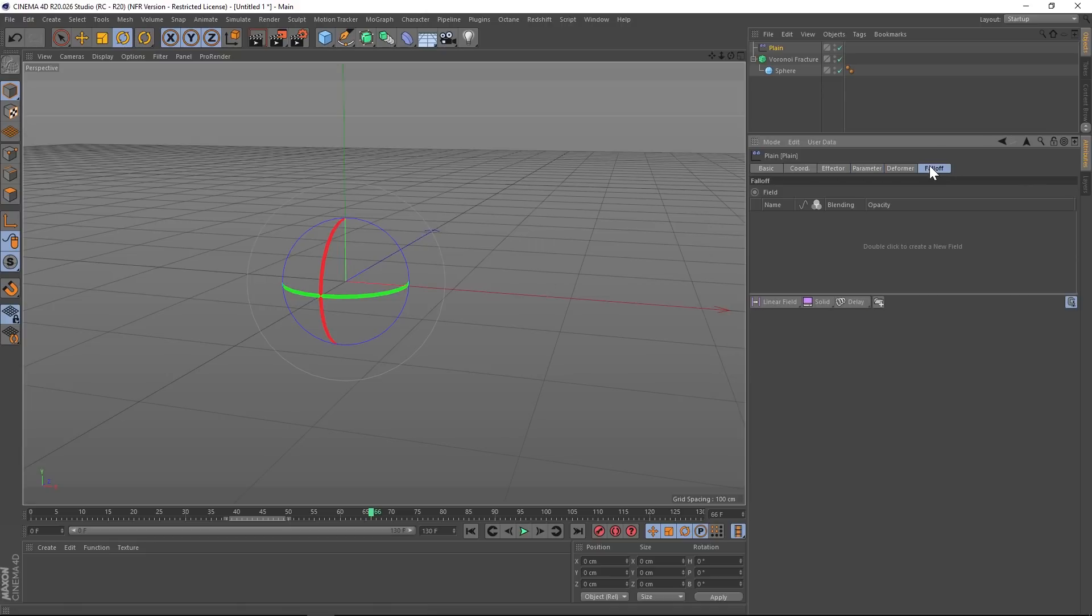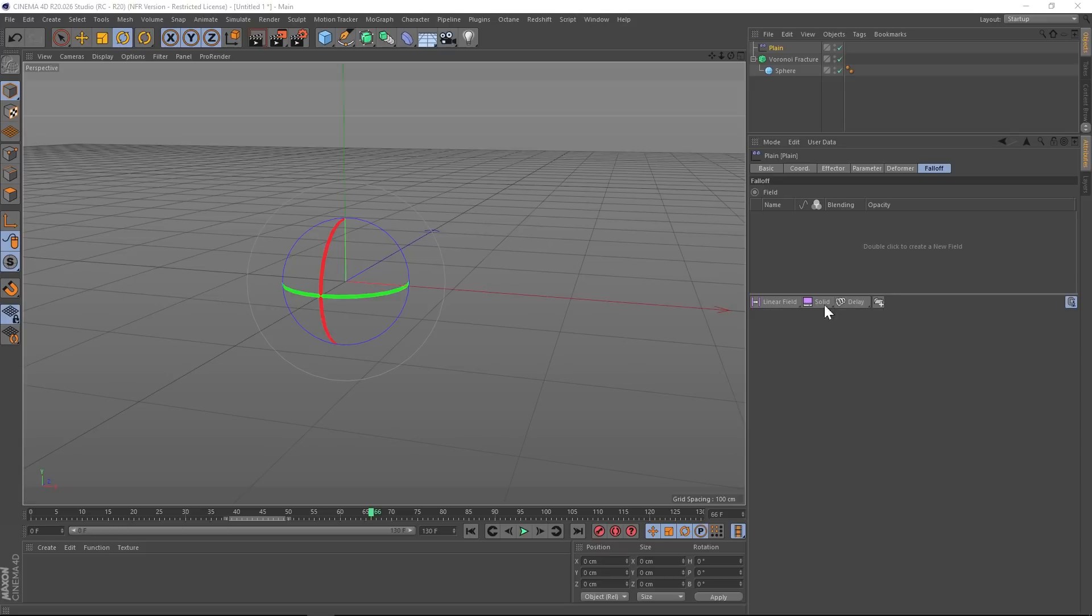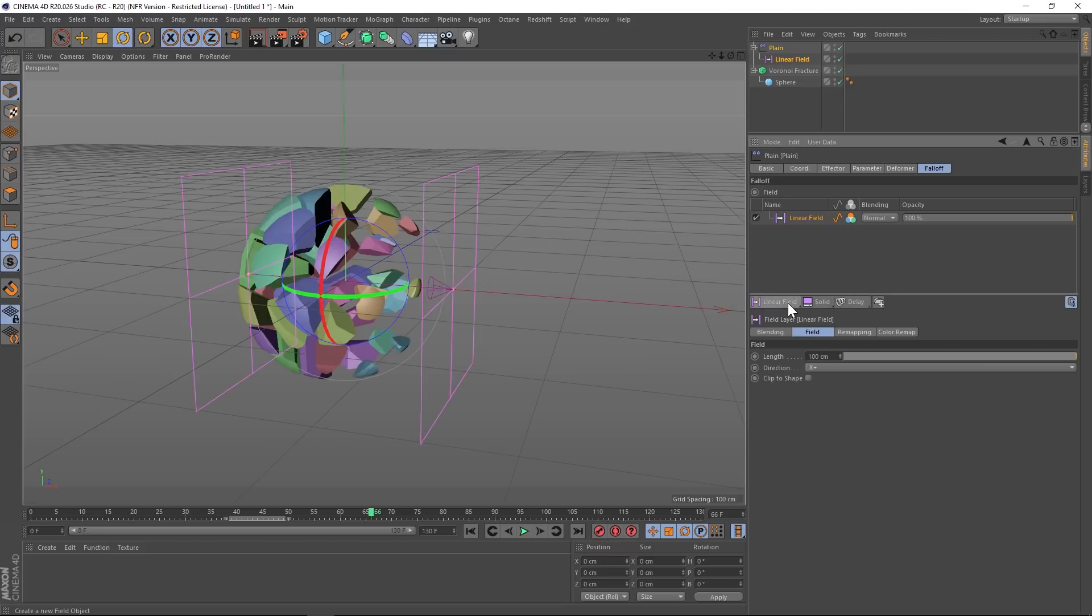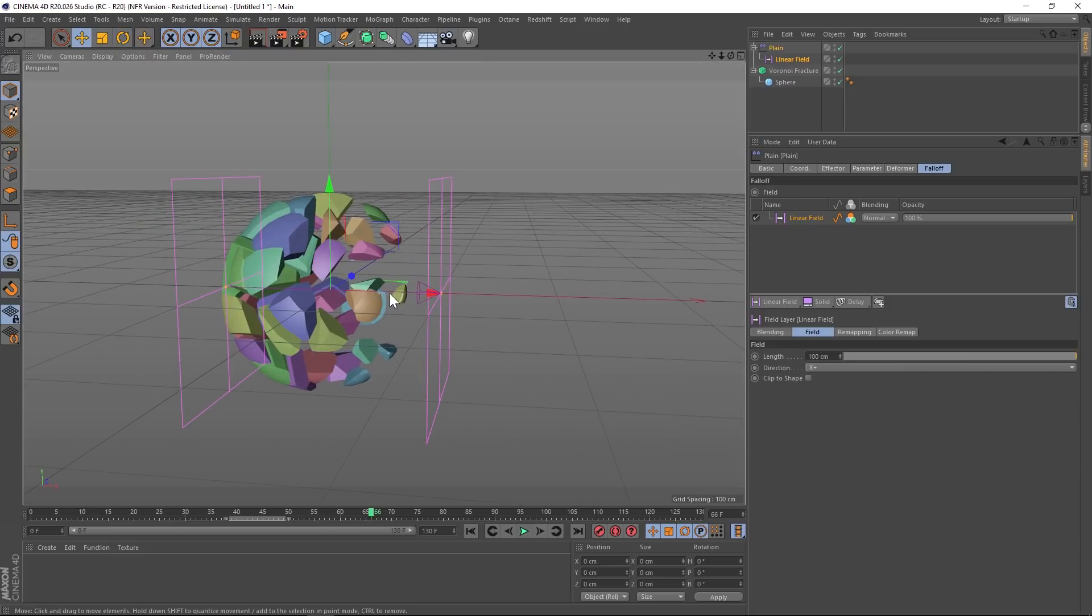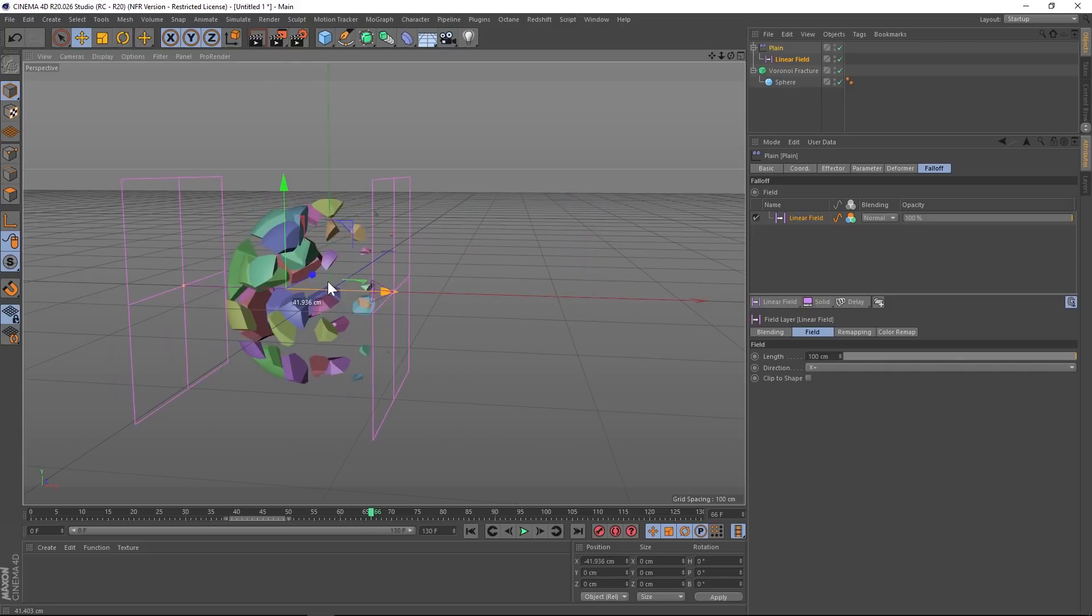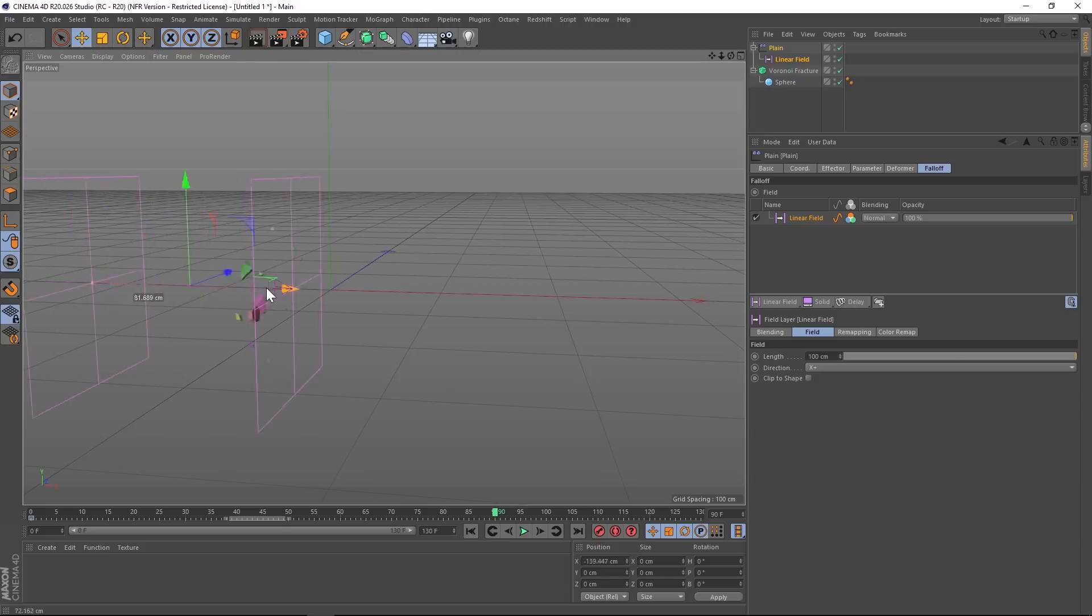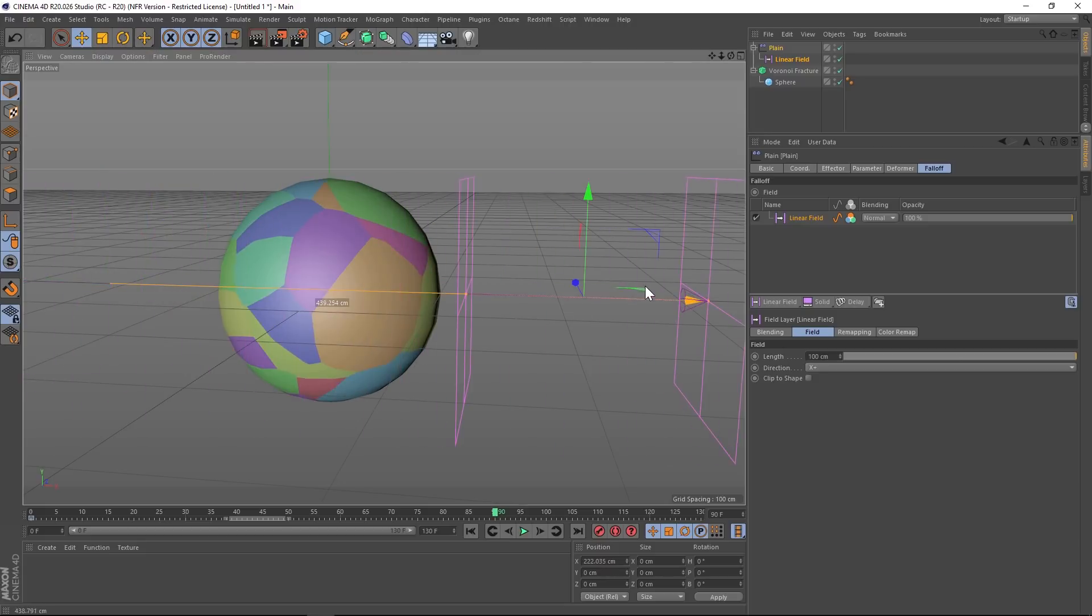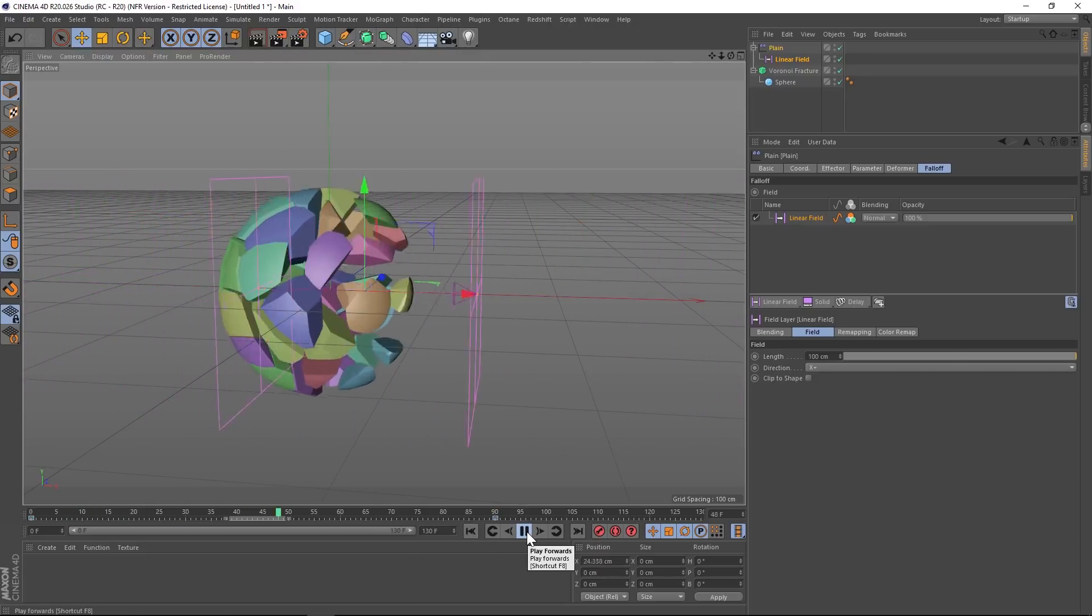And then we're going to scale these up using falloff. So if you go to the falloff tab, all of the falloff tab is brand new in R20. And we have a lot of new features here. There's a lot to go over. But today, we're going to keep it really simple with just a linear field. We're going to click that. And you'll notice that we have a linear field object underneath our plane effector. And we can just move that through our object. So we'll put it on the left side, make a keyframe, go through to the end of our animation, drag it across and make another keyframe. All right, so here's our reveal.